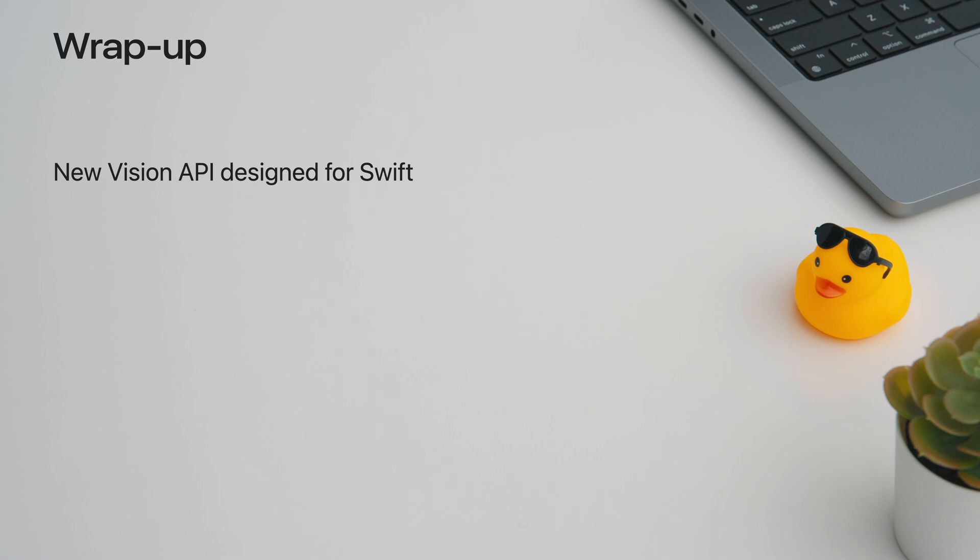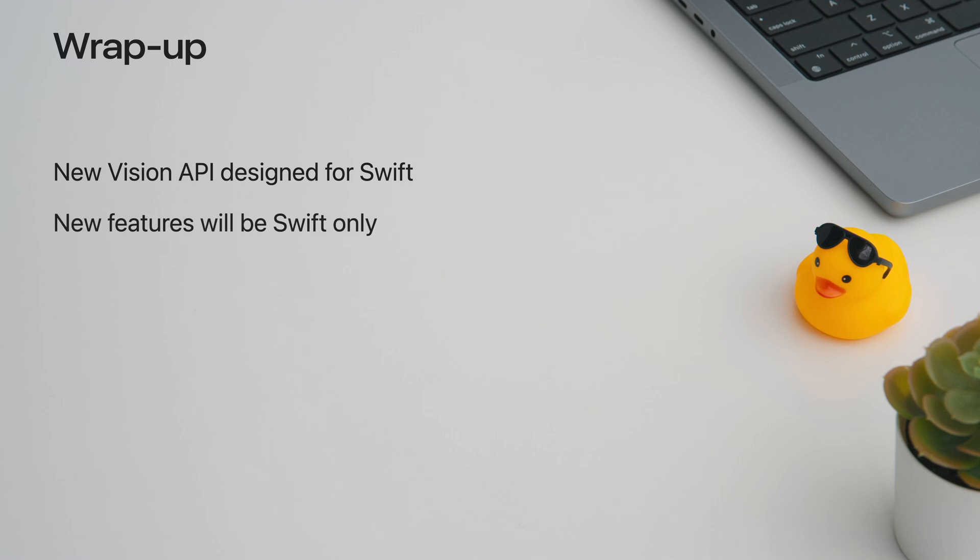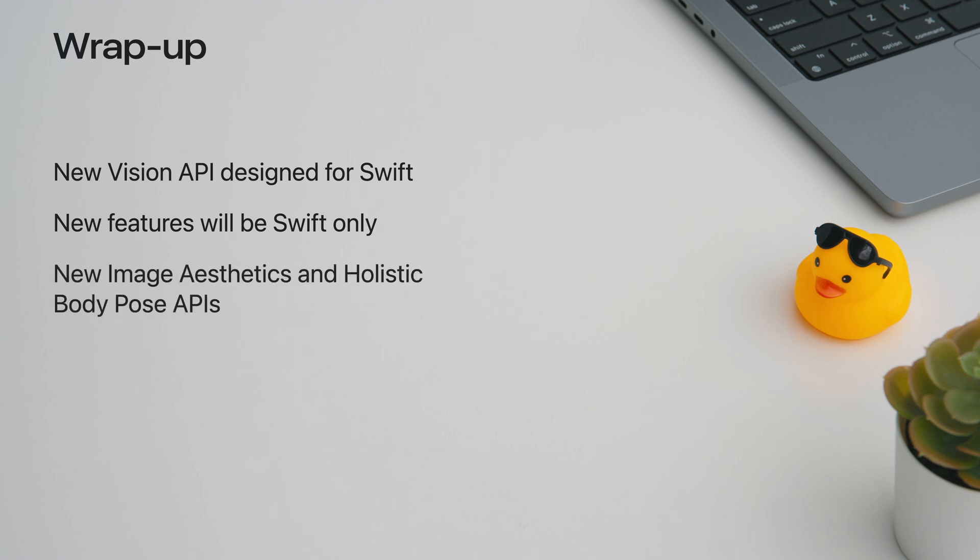This was a lot of new stuff, so let me recap. Our new Swift API works well in the Swift ecosystem by supporting Concurrency and Swift 6. This will make adoption of Vision in your Swift applications a lot easier. With that in mind, Vision will only introduce new features in Swift moving forward. Our existing APIs are not going away, but we highly recommend adopting the new API. The new Image Aesthetics and Holistic Body Pose APIs allow you to add new functionality to your applications. I can't wait to see all the great apps you create with Vision!